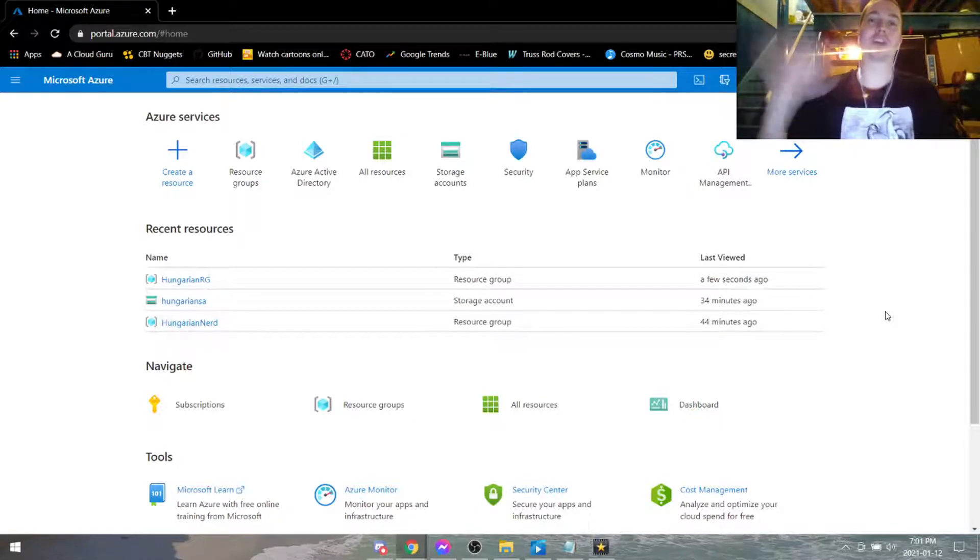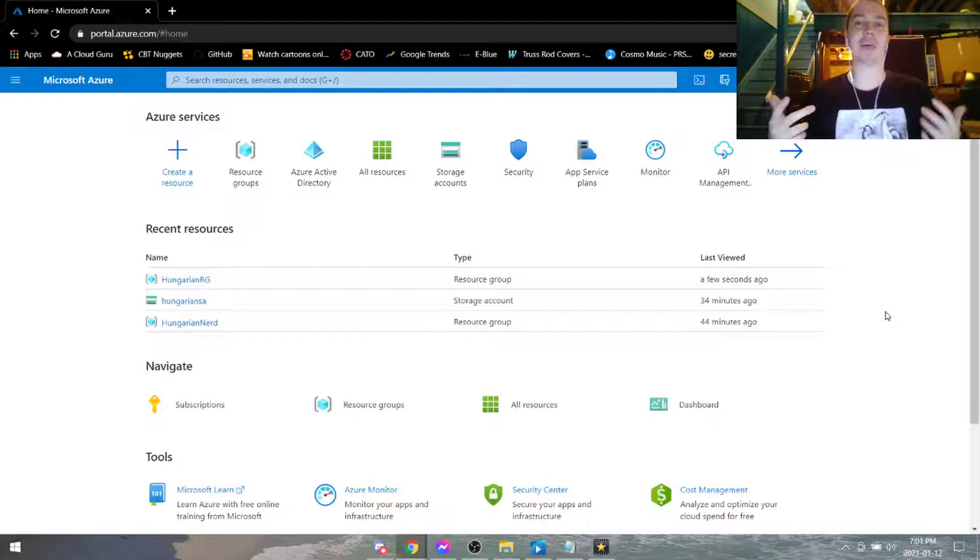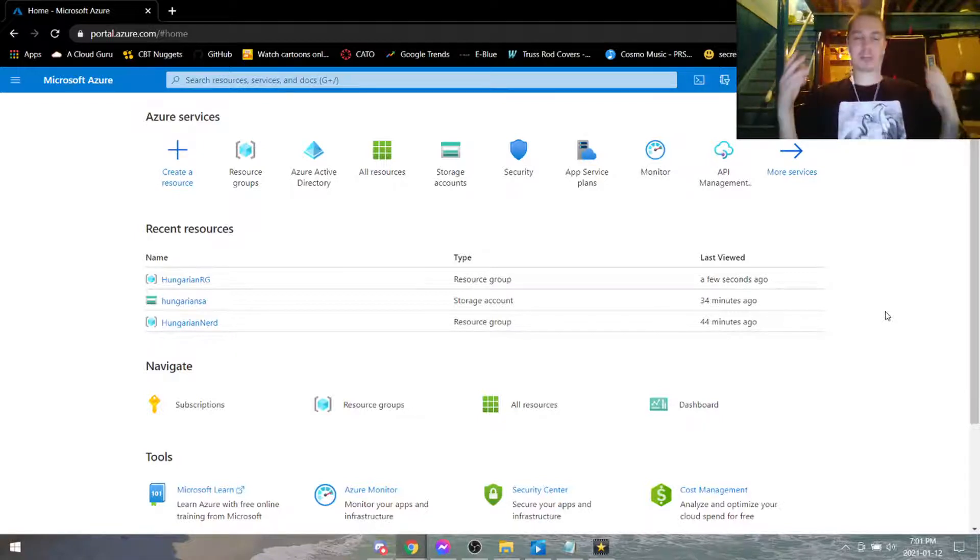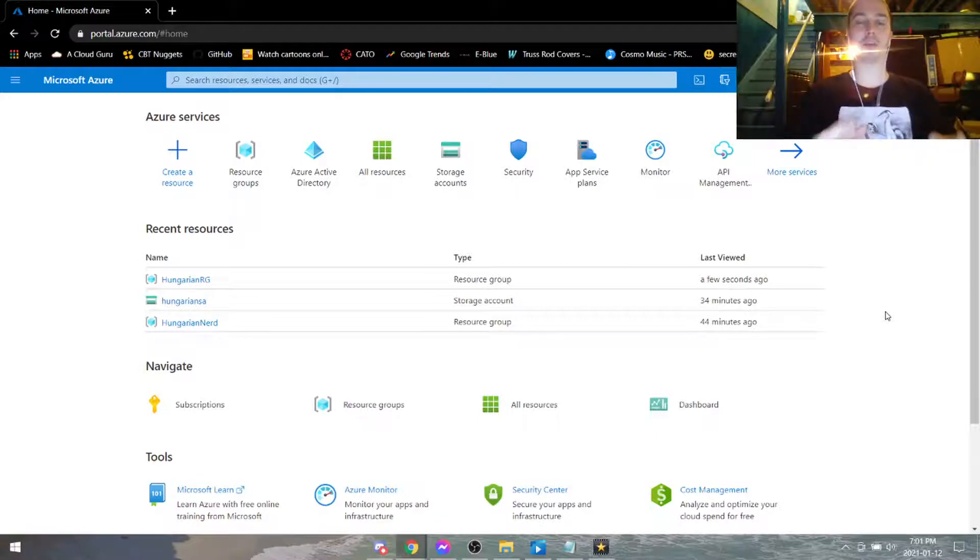Hello everybody, welcome to my beginner level Azure administration lab. So today we're going to be creating a group and then adding a user to that group.